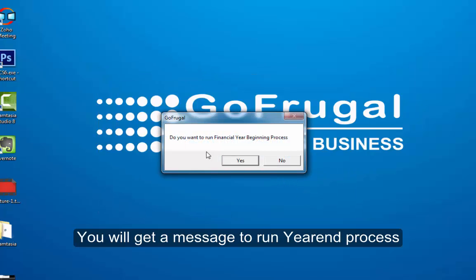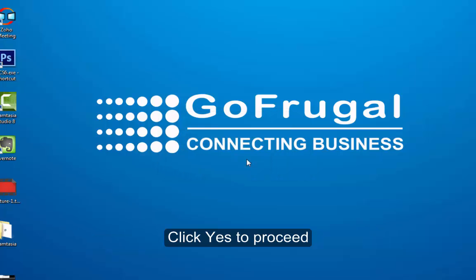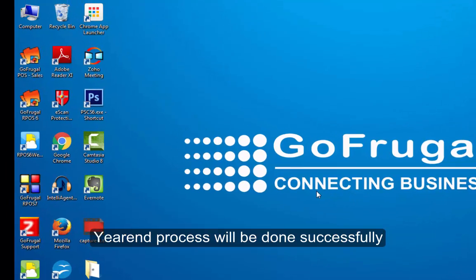Check for the message on Year Begin Process. Clicking S on it will successfully complete the Year Begin Process.